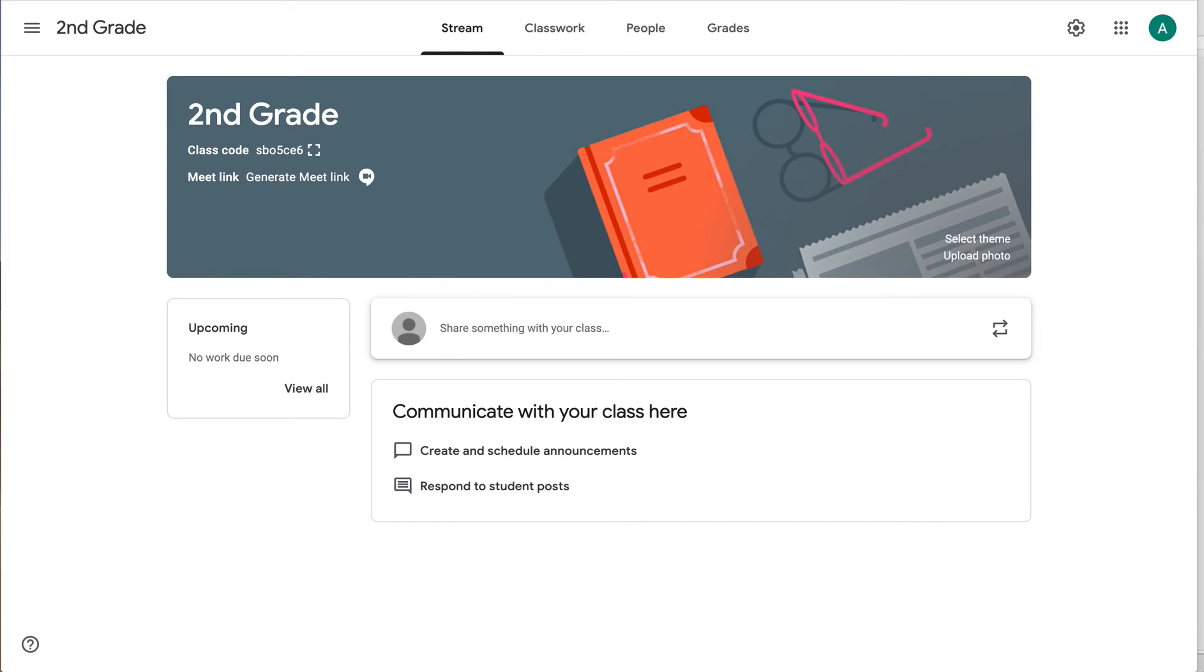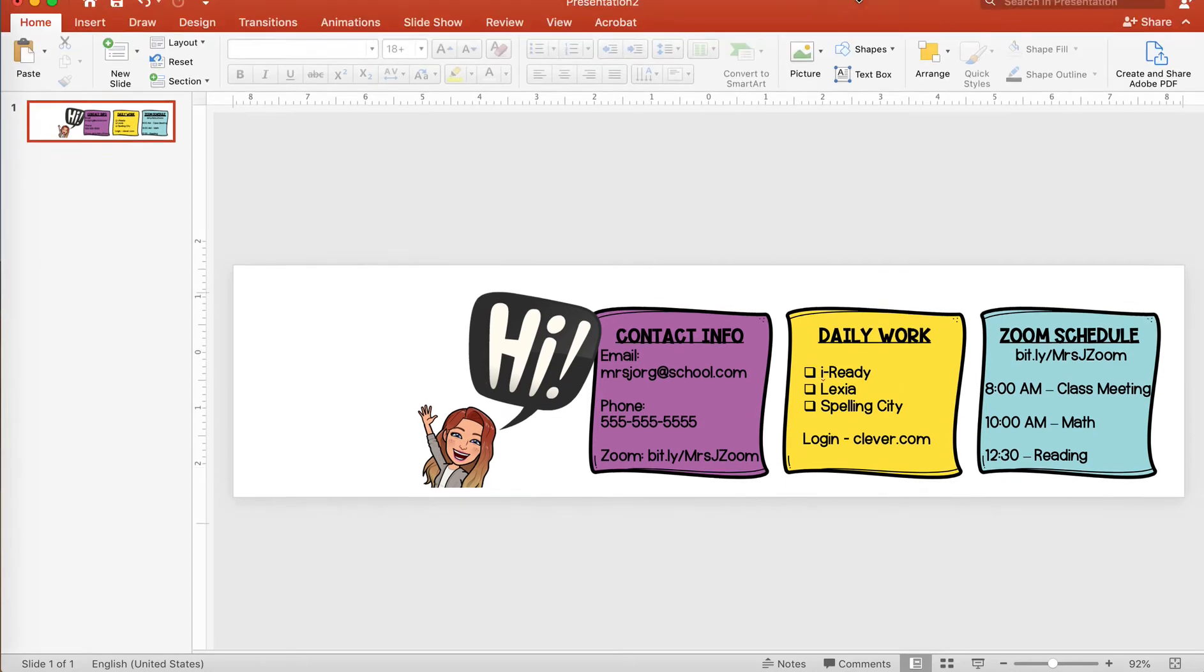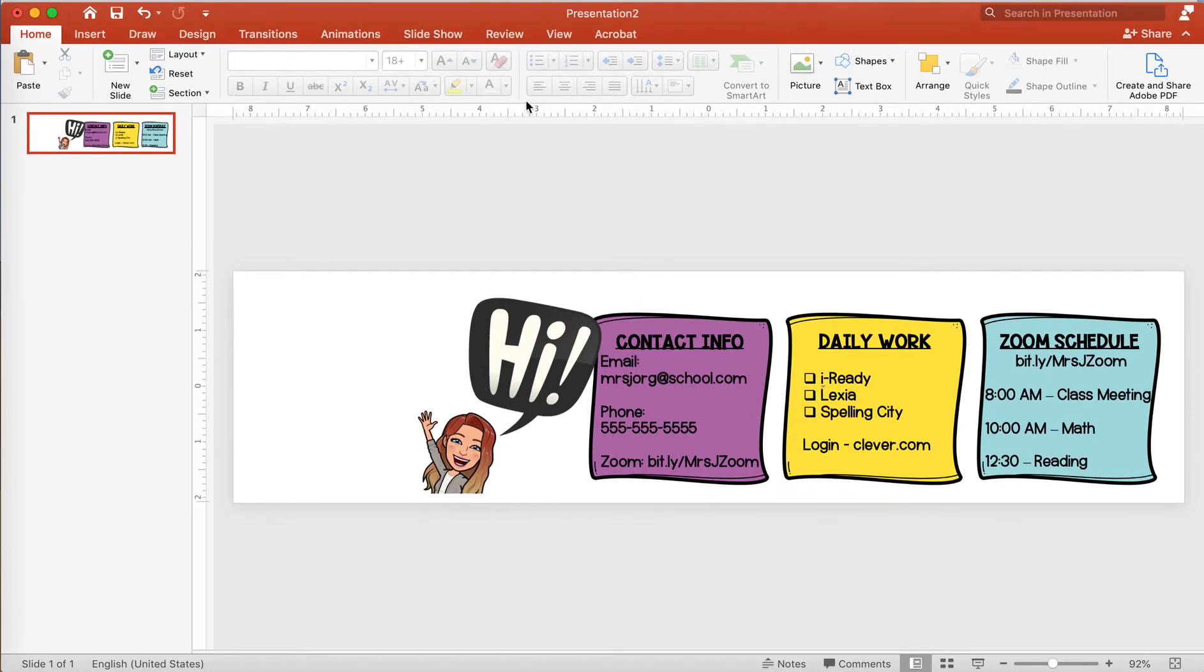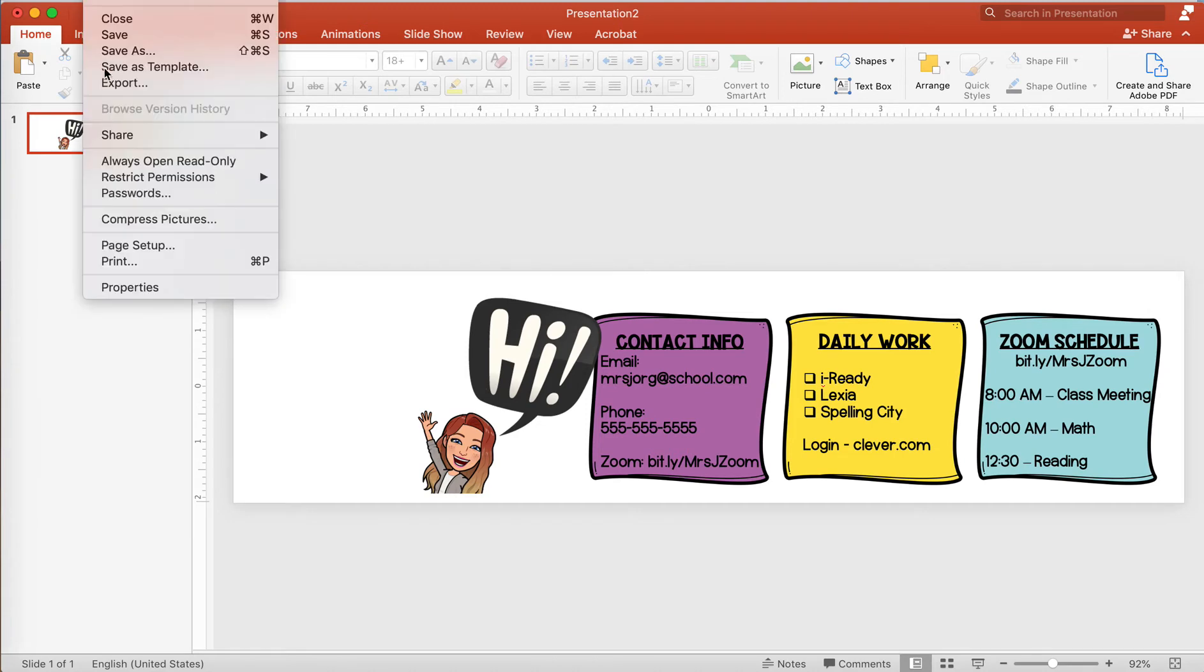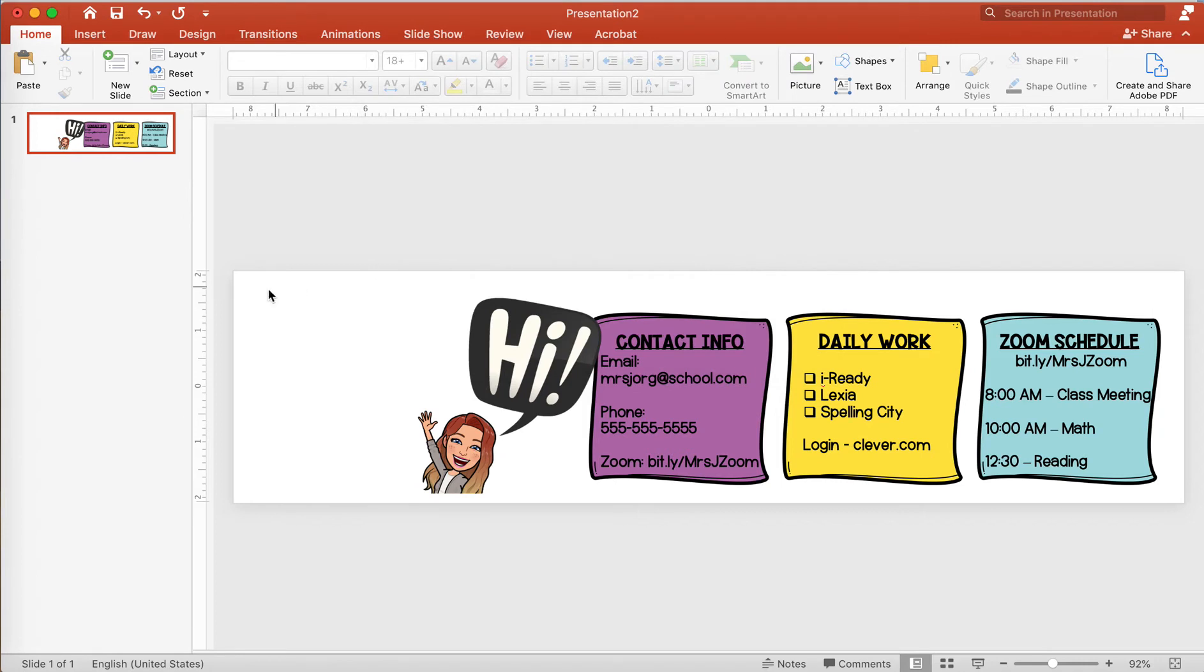So what I did is I opened PowerPoint and I just grabbed a new presentation and I went to the page setup, which is under the file menu, and I changed the setup to these measurements, 16.67 and 4.17 and then landscape. And that gives you this long skinny background.